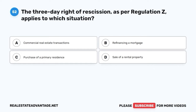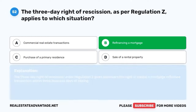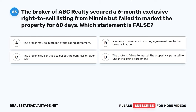Question 52. The three-day right of rescission, as per Regulation Z, applies to which situation? A. Commercial real estate transactions. B. Refinancing a mortgage. C. Purchase of a primary residence. D. Sale of a rental property. The correct answer is B: Refinancing a mortgage. The three-day right of rescission under Regulation Z gives borrowers the right to cancel a mortgage refinance transaction within three business days of closing.